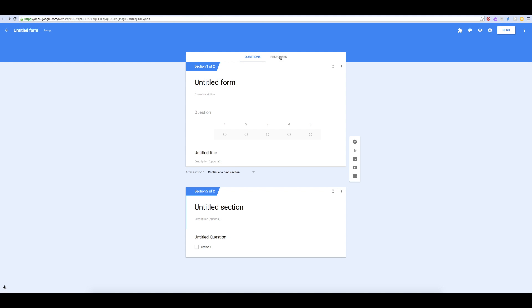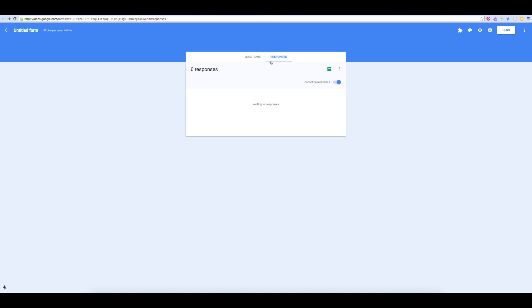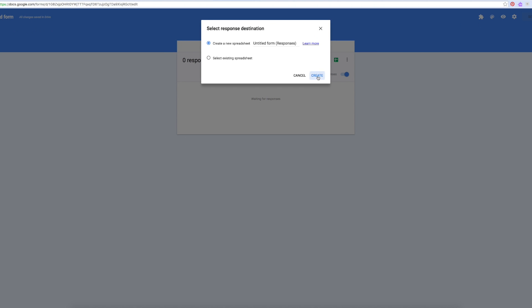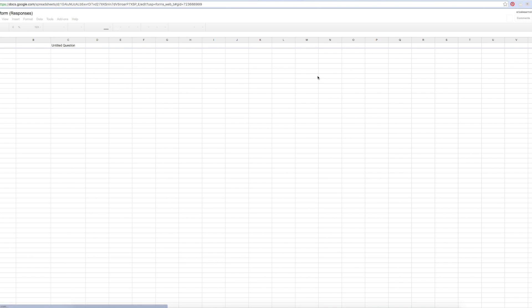Once responses start coming in, you can see them here on the response tab. You can also generate a spreadsheet that will collect your responses.